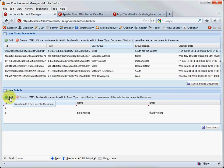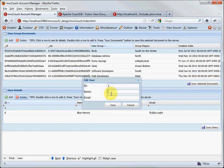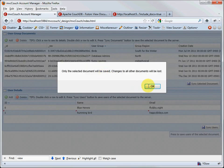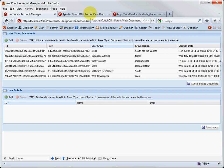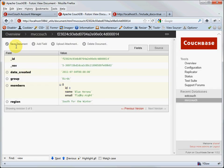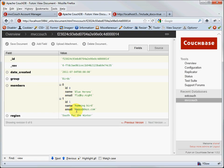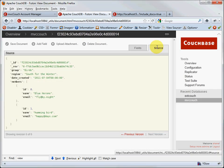If I add another user — let's make a Hummingbird — with email 'happy@base.com', save him, and sync the users, you'll see in the back end when I refresh the document page that now we have two users in our array. And of course, this is the field view of our document. If we want to look at the raw JSON view, we click the source tab and see the JSON structure.